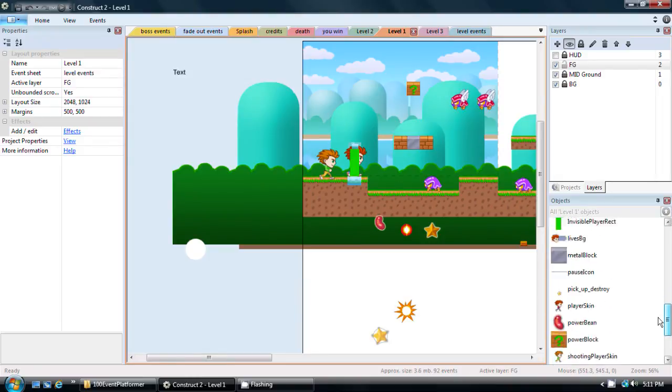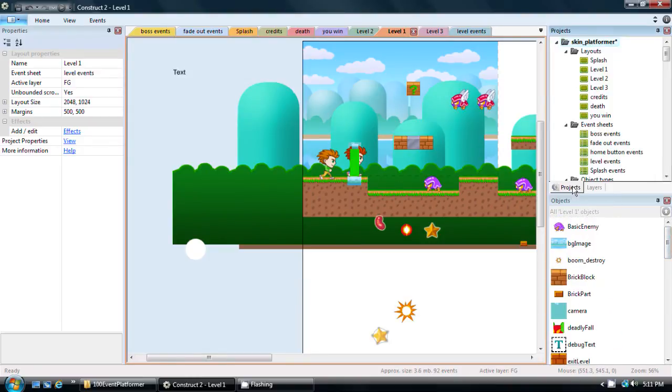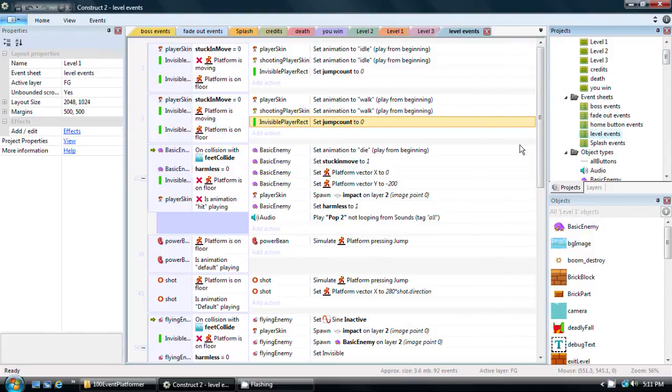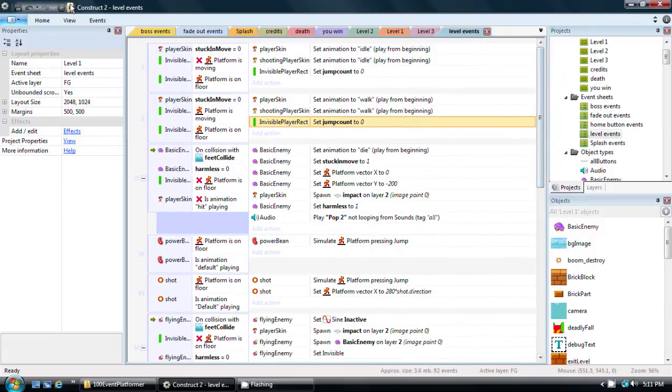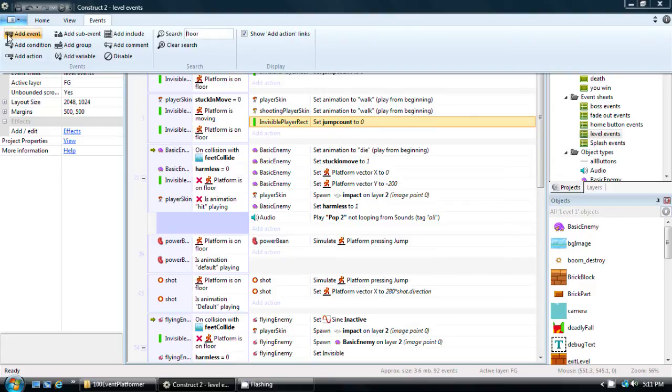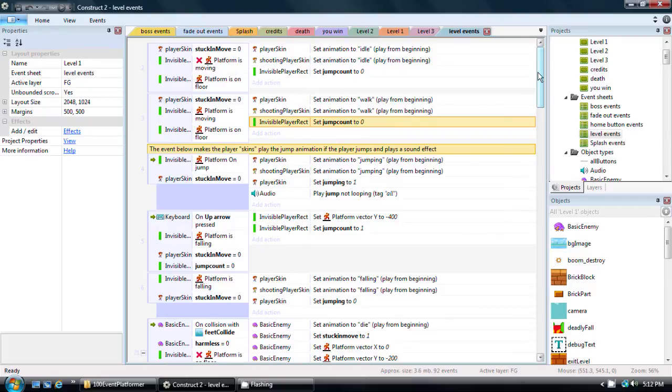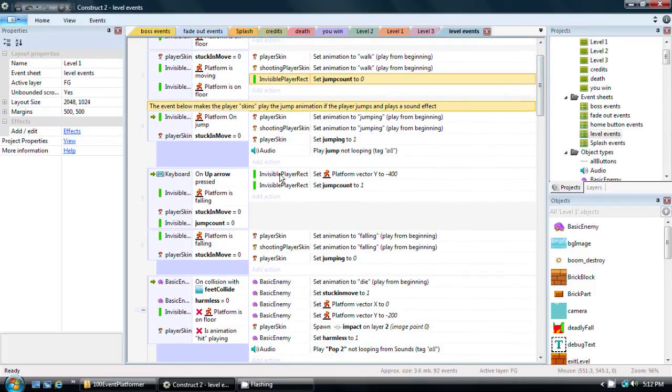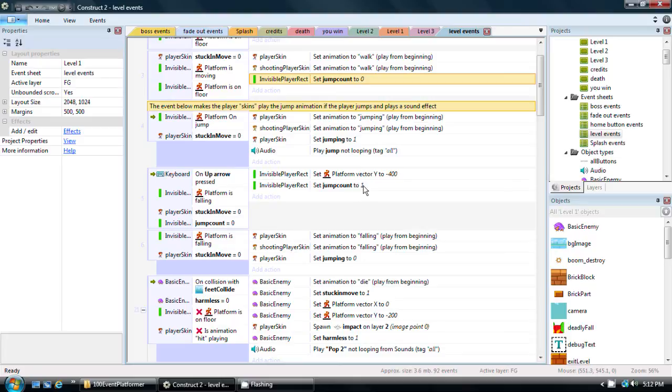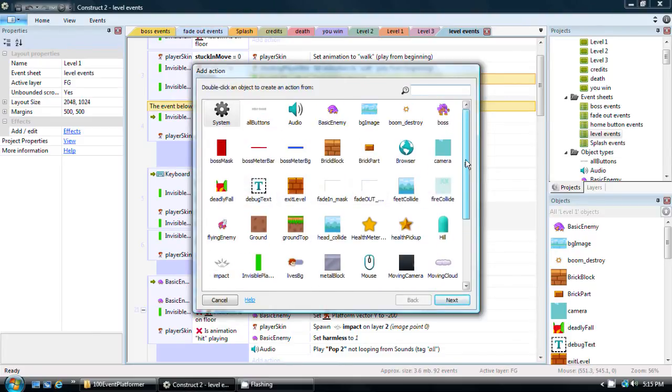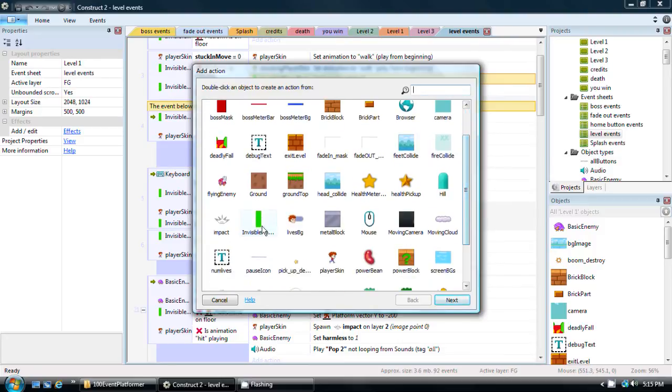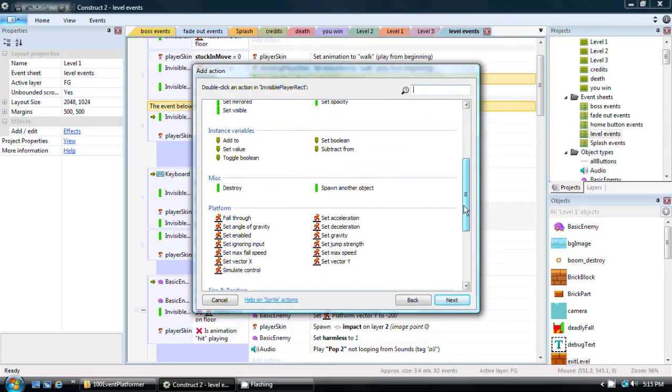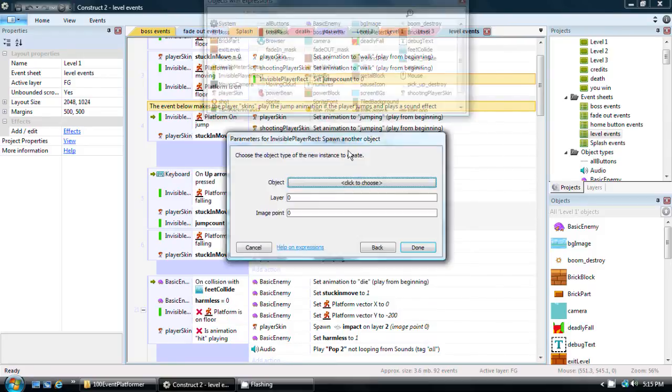And all we have to do, I have to go in the projects tab. Level events. And then we have to look for, we're going to use jump instead of floor because now we're going back to the actual, we're looking for the actual event that does the double jump. And that is right here. So it is up arrow is pressed. Platform is falling. Stuck in move is zero. Jump count is zero. This is the thing that actually makes it jump by giving it a vector y of negative 400, which means move upward. And then set jump count to one. So we're going to choose add action.